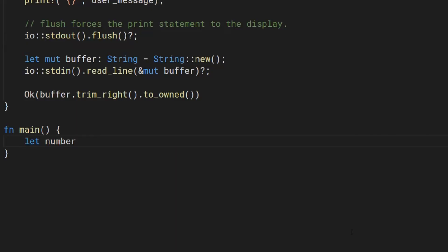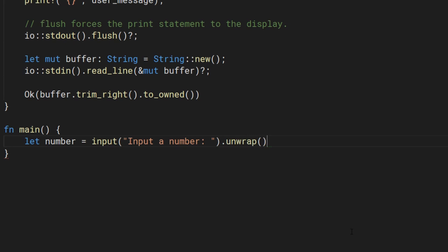Get that number from the user and we'll unwrap the result. This is lazy because if the input function returns an error, unwrap will crash the program. But we're keeping it simple today.